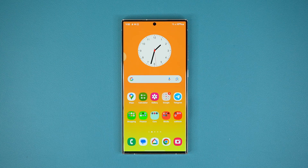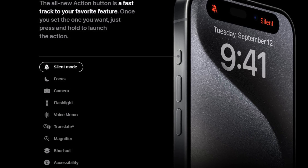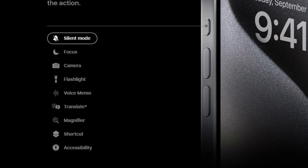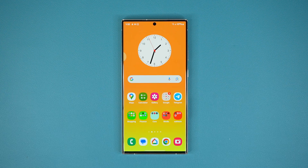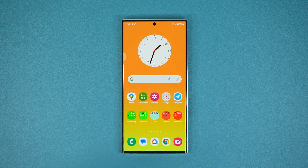Now as you know, the iPhone 15 Pro Max has introduced the brand new action button that allows you to customize it to take specific actions, such as launching the camera or activating the flashlight. So in this video I'm going to show you guys how to get this done on your Samsung phone, which is actually even better.